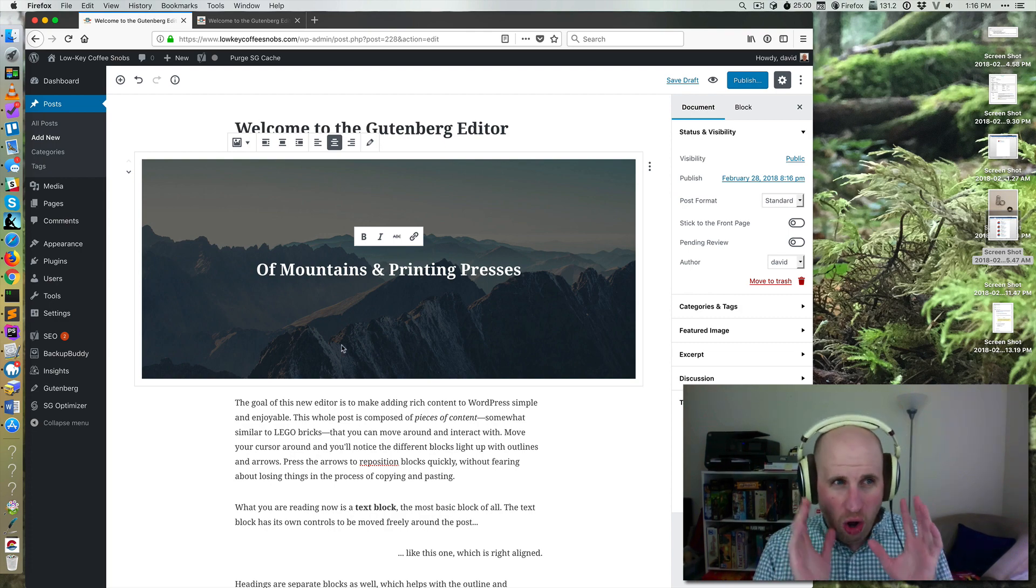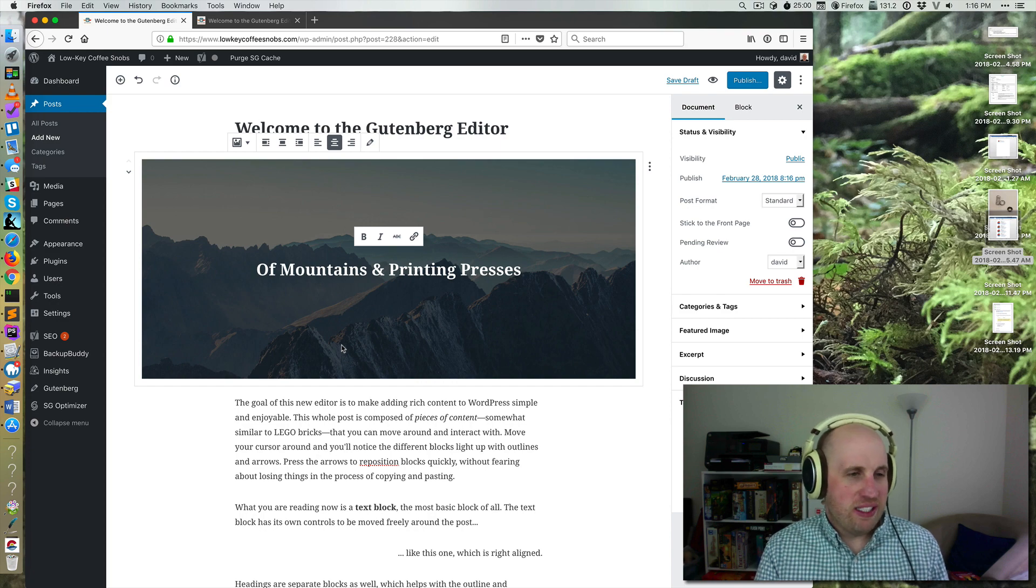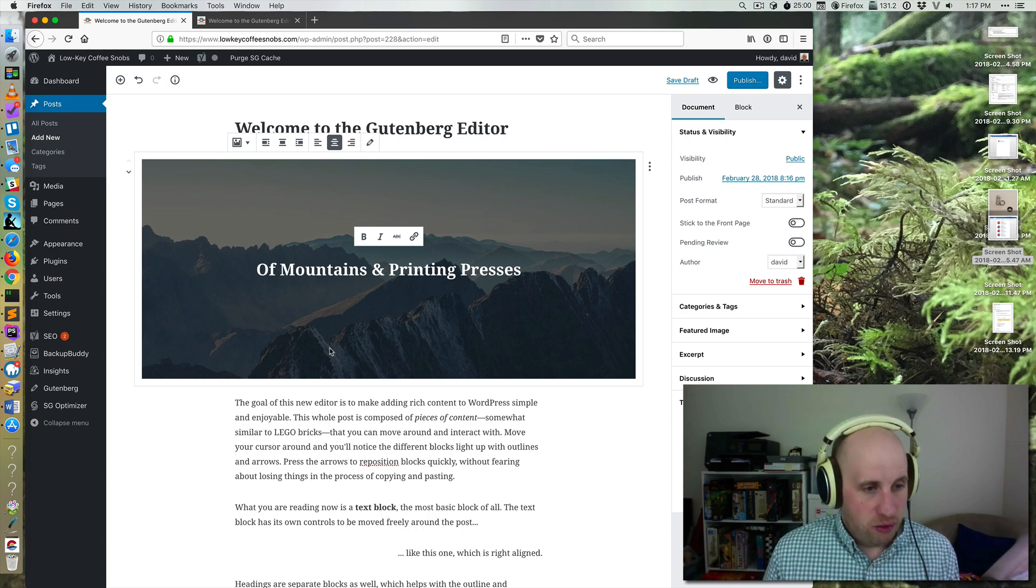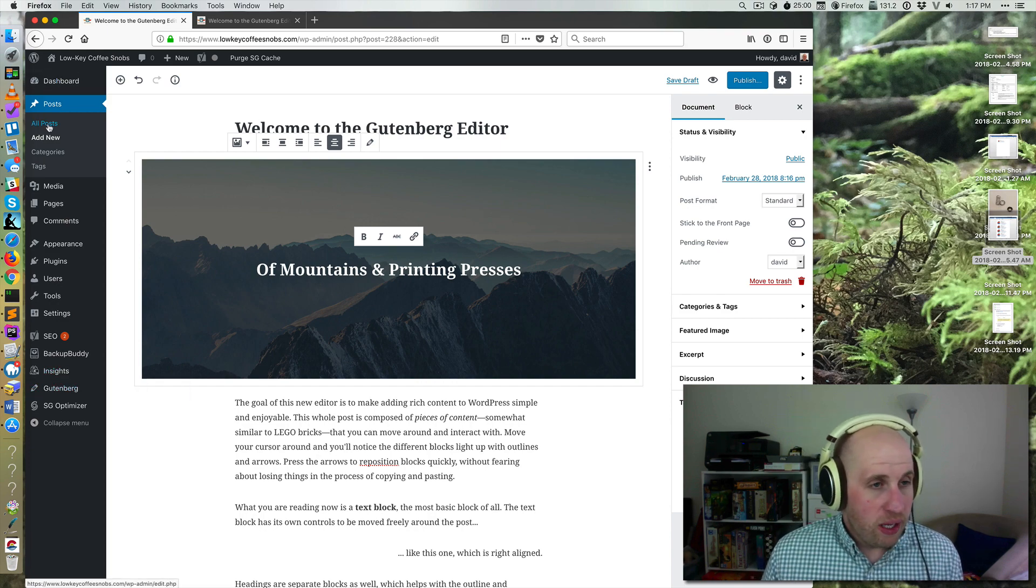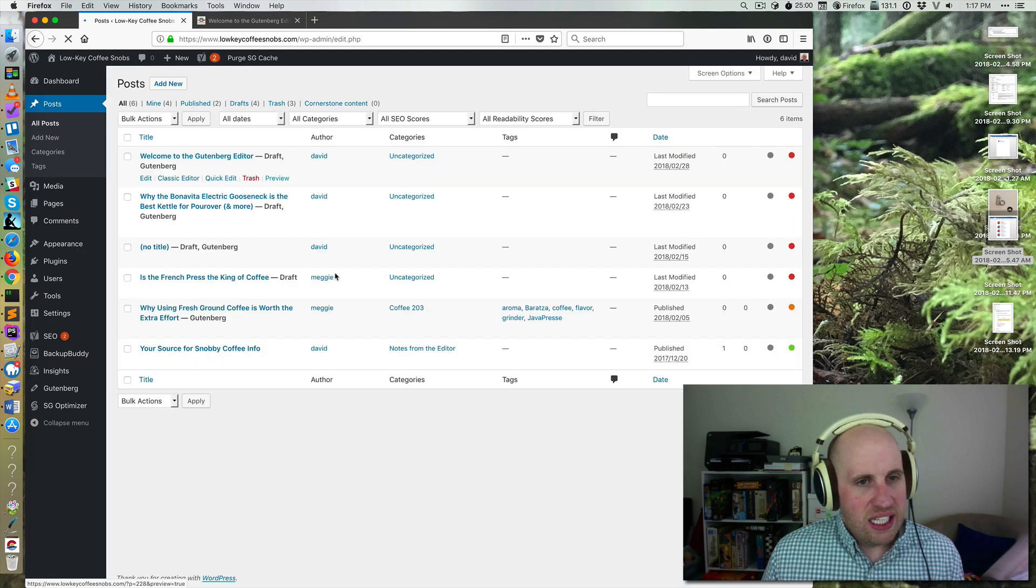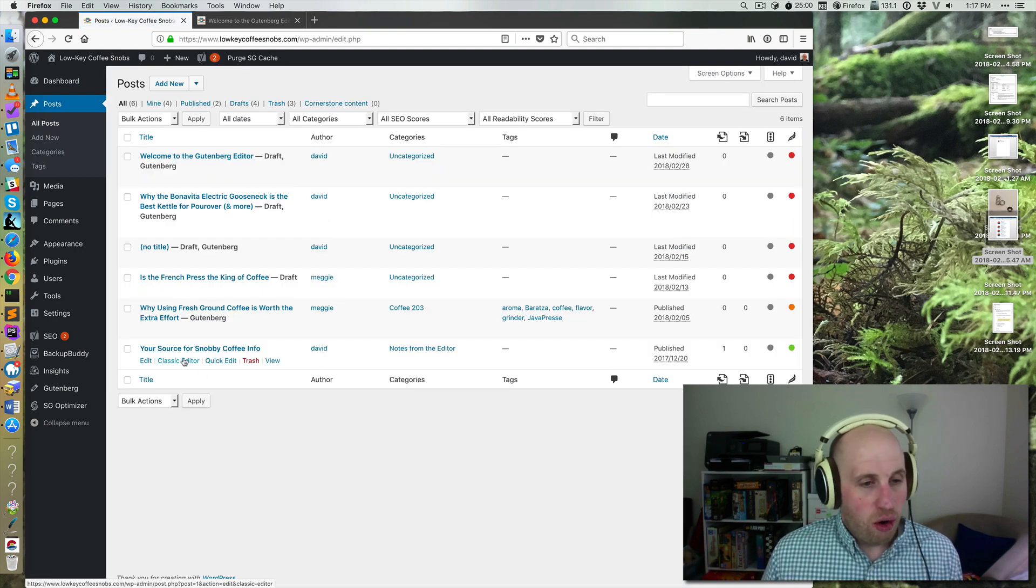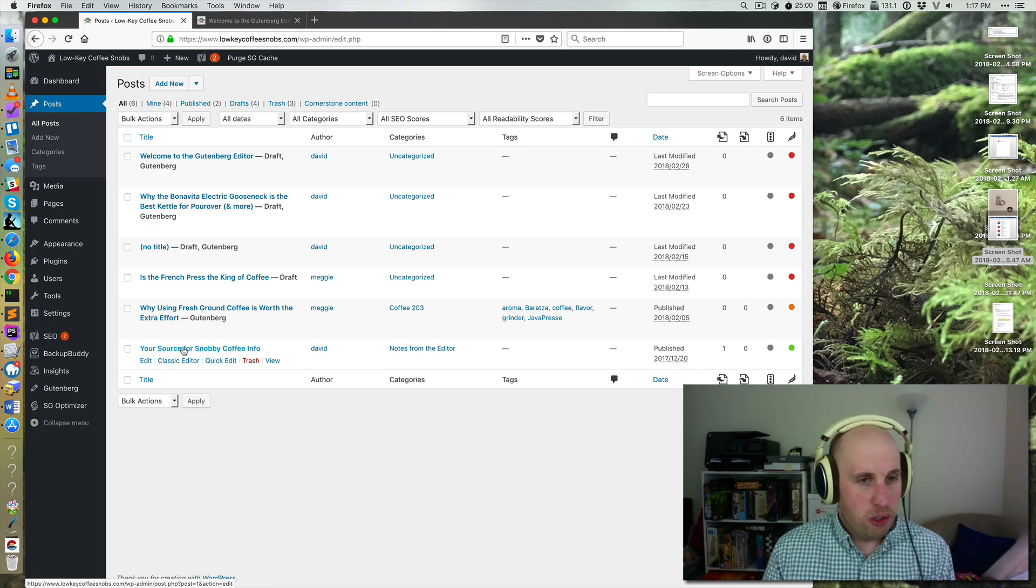But really, all you're doing based on this is installing and activating that Gutenberg plugin. So you can see the demo. And the other thing that's neat is that you can use on any of your posts, you can use the classic editor or the Gutenberg mode.